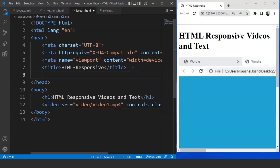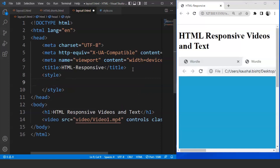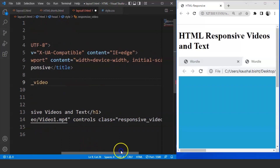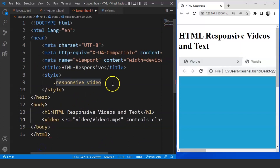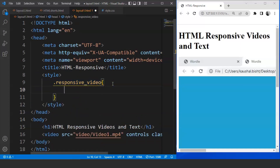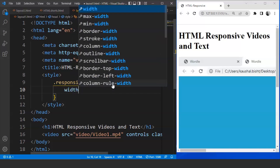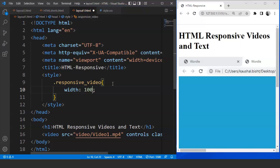So what we'll do is we'll move to the head section of the HTML document and we'll mention the style tag over here. We are going to use CSS properties, so we have to access this video first. For that we have used the class attribute, so we'll write here .responsive_underscore_video. Now we'll use curly braces and here we'll mention the width first. Width is going to be 100% of the screen, so we'll mention 100% over here. Save the program.